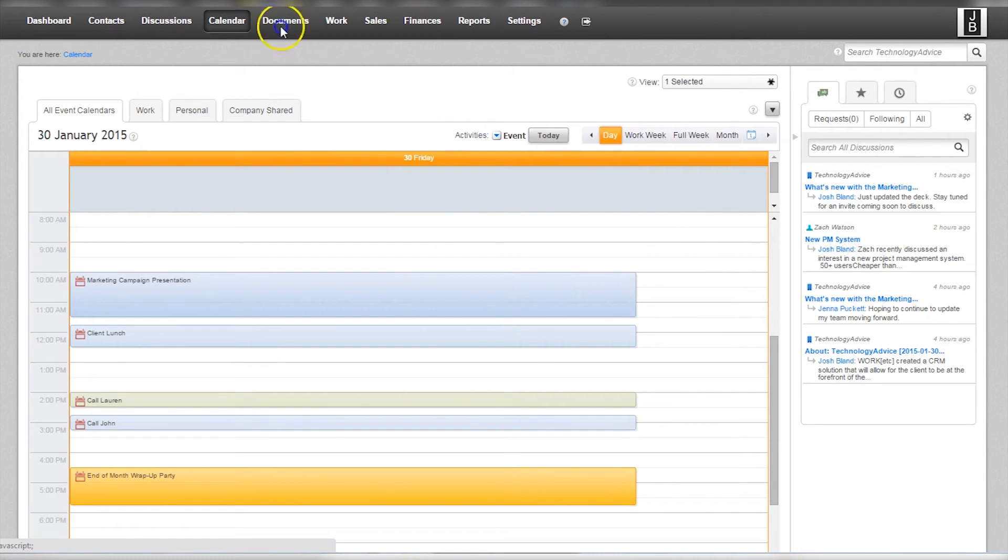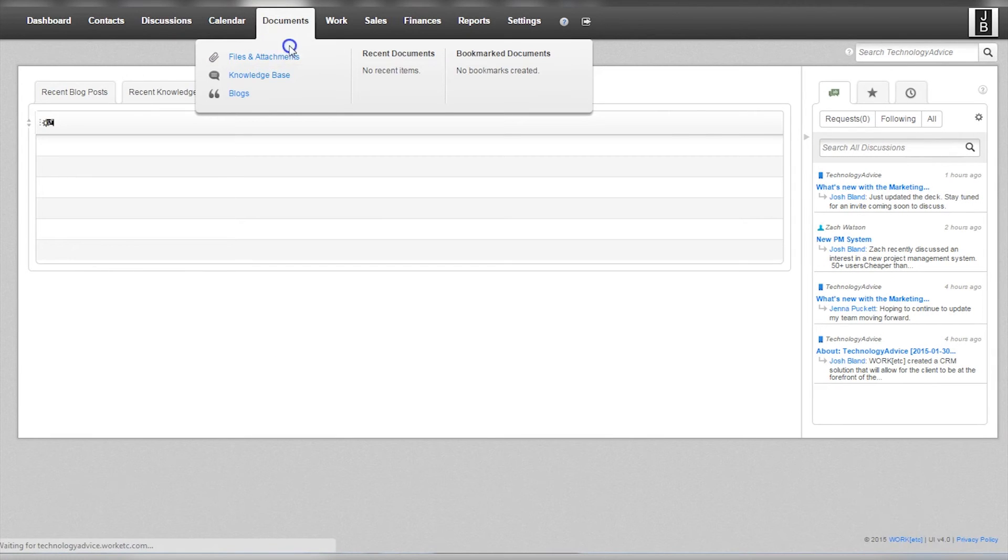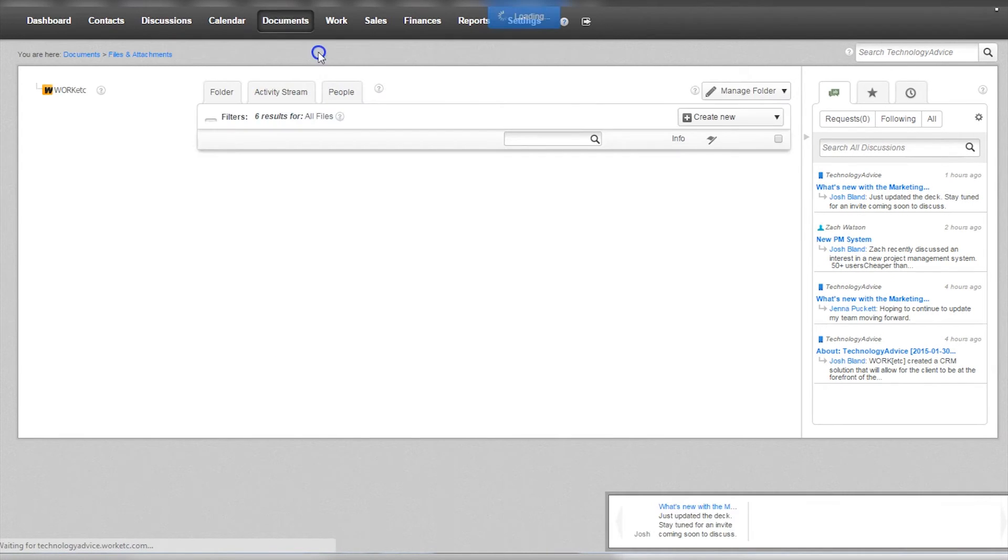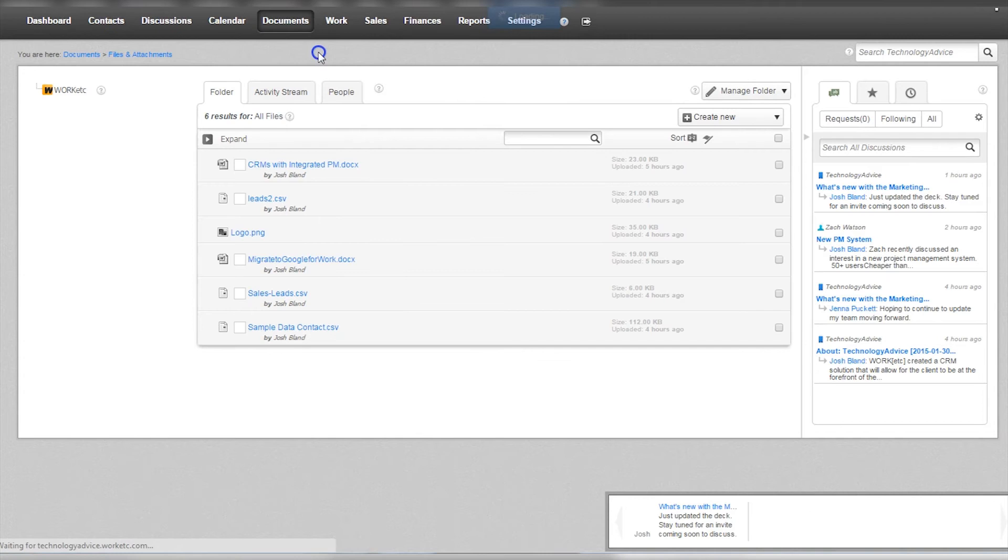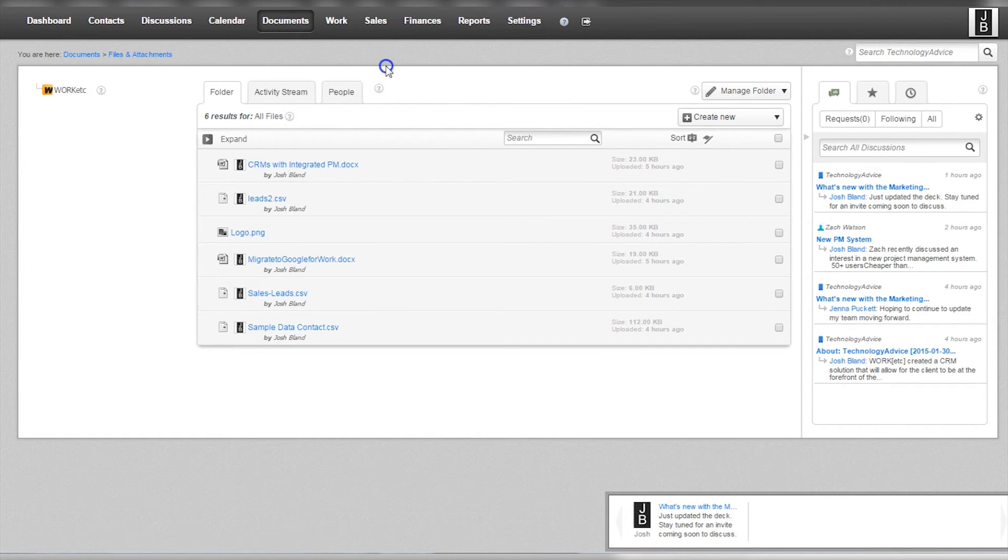Documents provide the ability to upload and store a variety of documents such as PDFs, logos, Microsoft Word files, and more. Within the documents tab users can also add invoices and quotas.